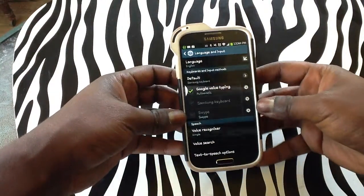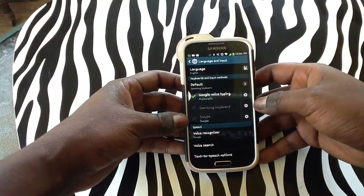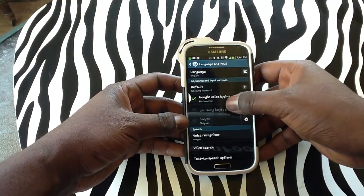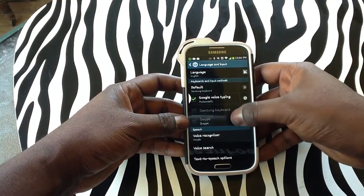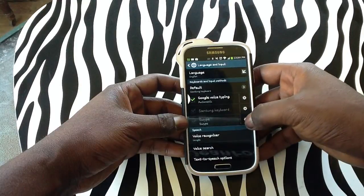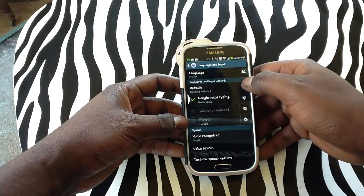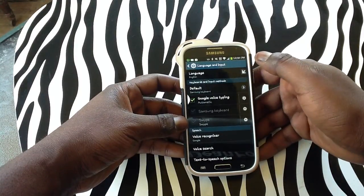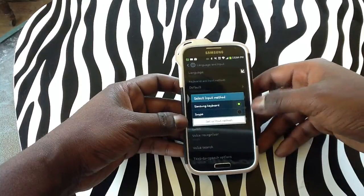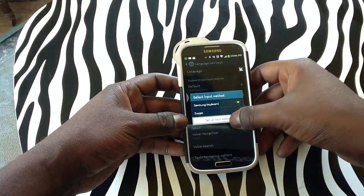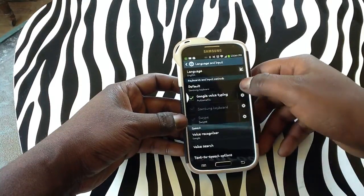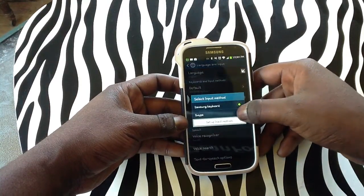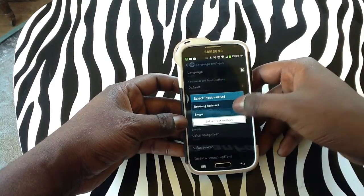From here you will see that there are different keyboards that you can actually use. You have the Samsung keyboard and Swipe, which is already checked on the bottom right here as you can see. The default keyboard is your Samsung keyboard. From here you will need to tap on Default.